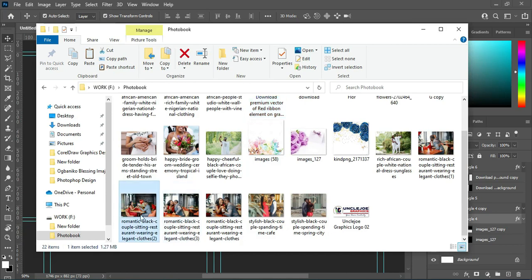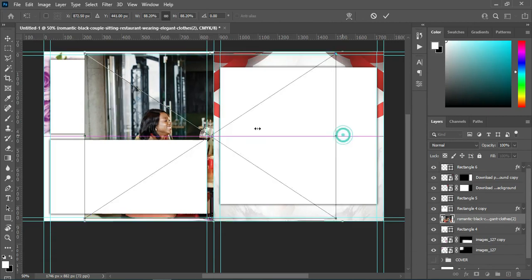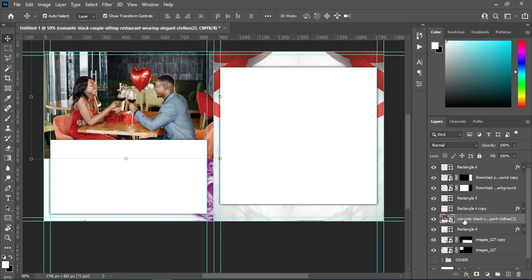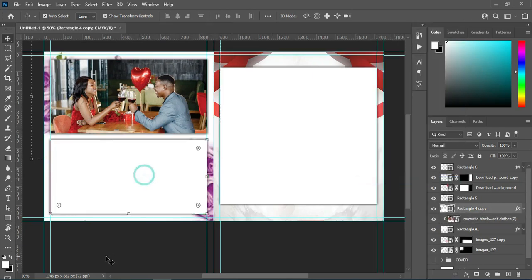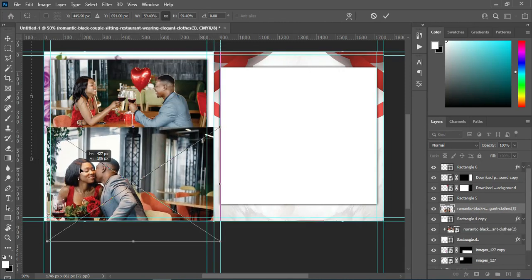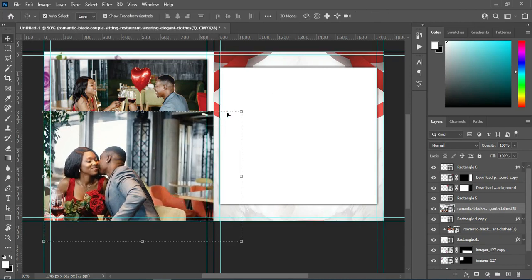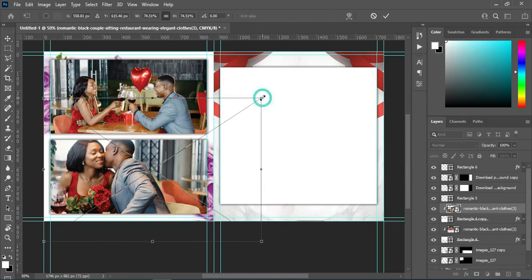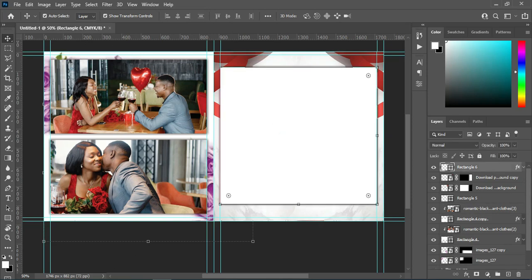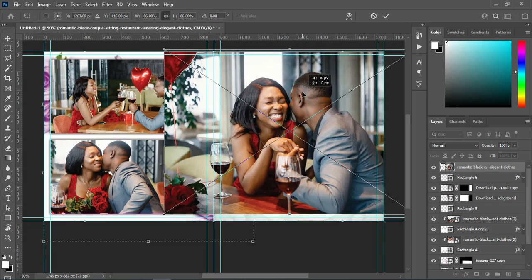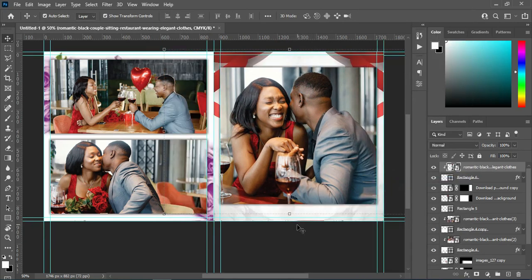Apply this image and arrange it the way you want. Then create the clipping mask. Select the second rectangle, import the image you want to use, reduce the size, and position it. Create the clipping mask. Then select the last rectangle, use this image here, and create a clipping mask. You can now see how it's coming together.